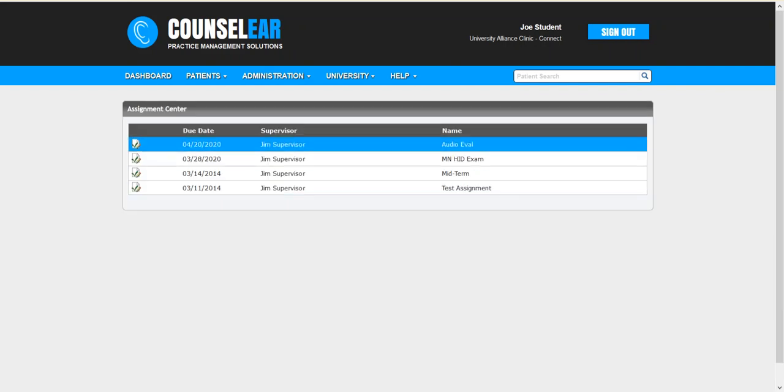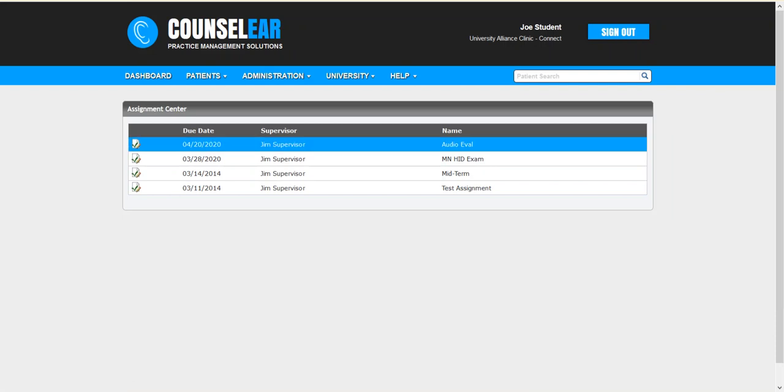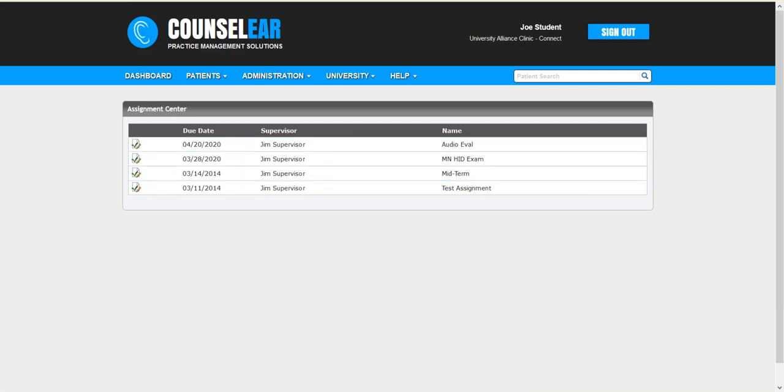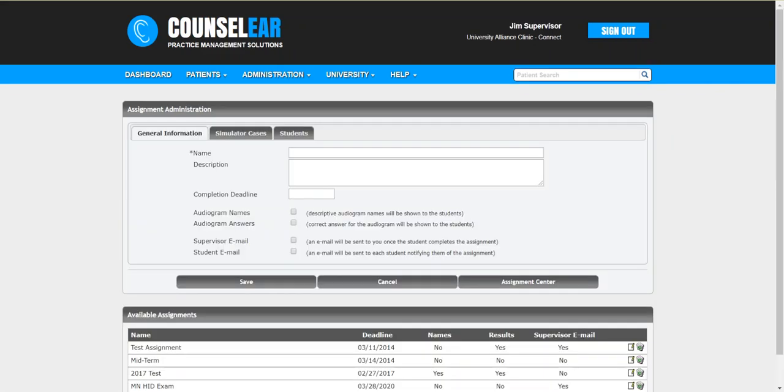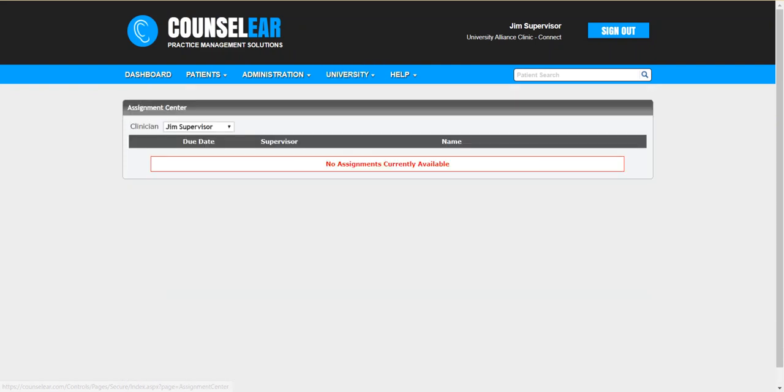In this case if there's anything additional for them to work on they certainly can. At this point the supervisor receives an email letting them know that the assignment has been completed. Of course the supervisor can also just pop into their account anytime and check this. So what they would do is they would click on assignments and see it there. You also can look in the assignment center.